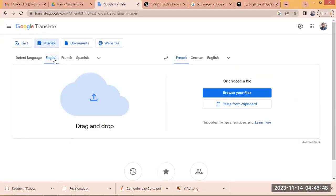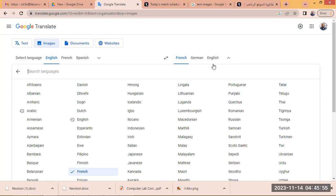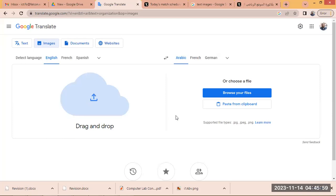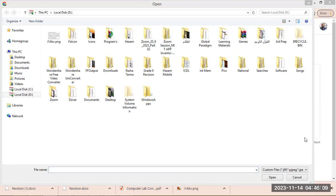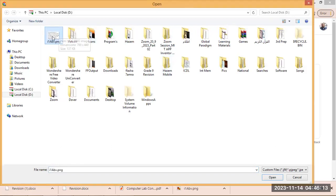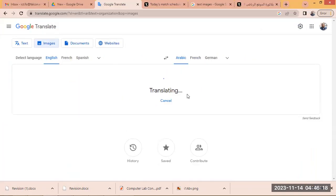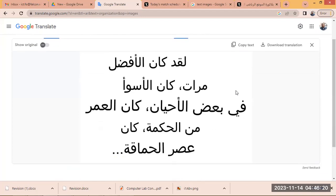It's very easy with Google Translate. Go to Google Translate, select Images, make sure the original language is English, and select Arabic as the desired language. Then click the Browse icon to select your file. Select the image in English and double-click — it will be uploaded and translated to Arabic.